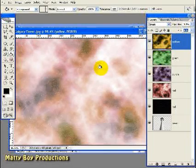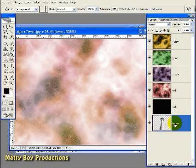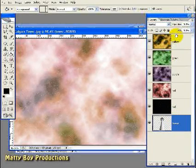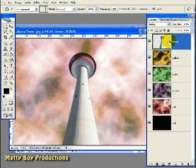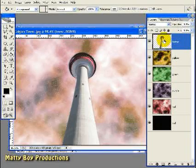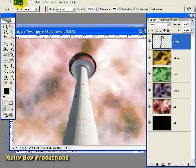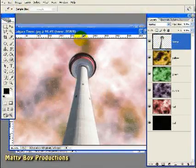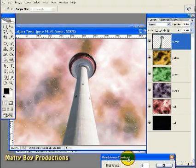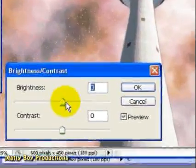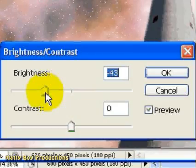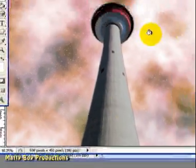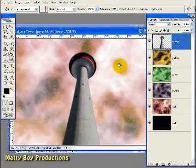Now I'm going to go back to the original layer here and drag it to the top of the Layers palette. Finally, with the Tower layer selected, I'm going to go to Image, Adjustments, and Brightness Contrast. I'm going to lower the brightness of the tower to minus 60. Click OK, and that's going to give us a shot that looks like it's been taken after nightfall.